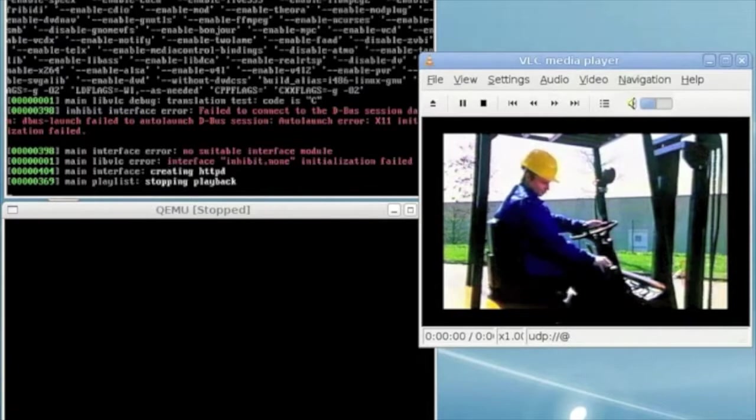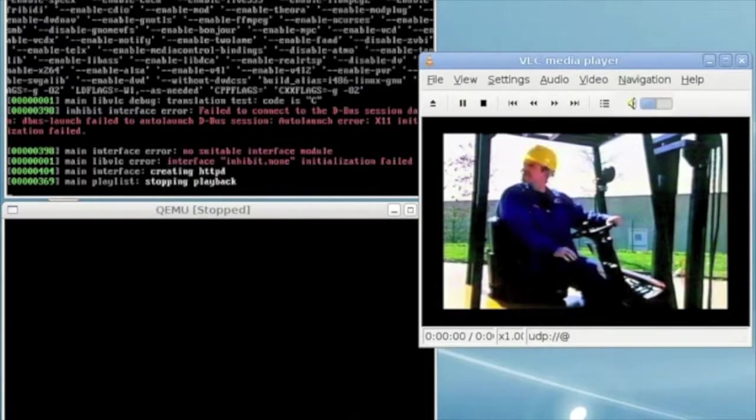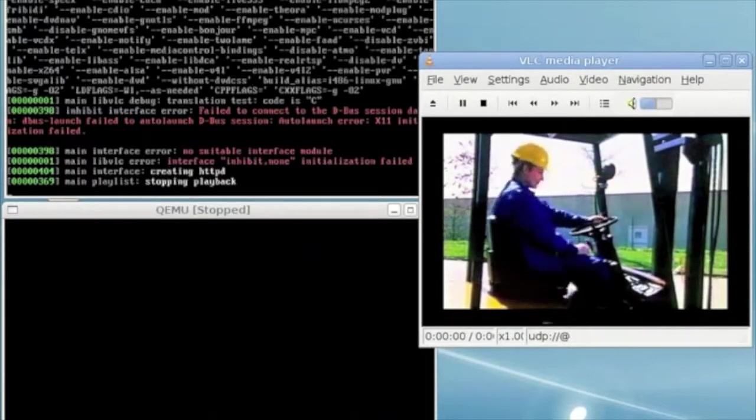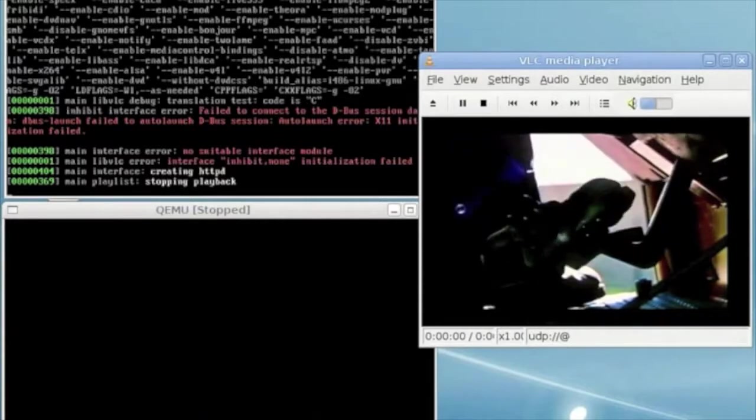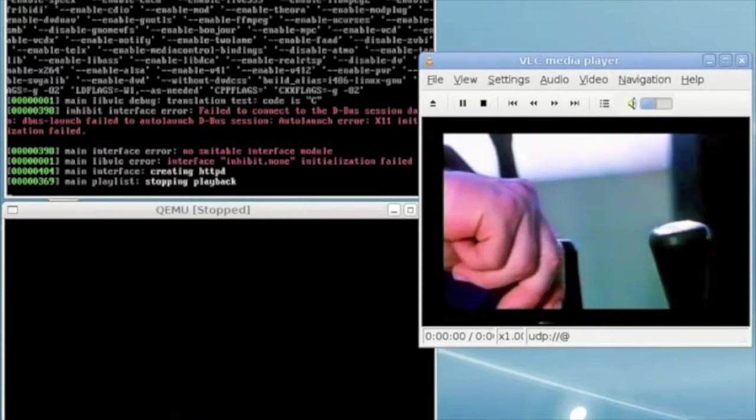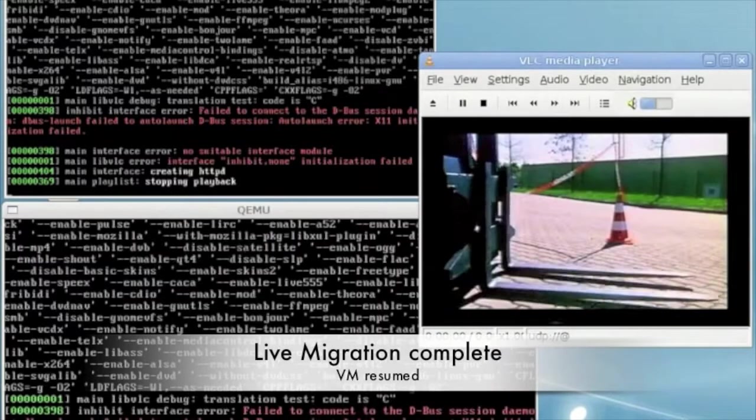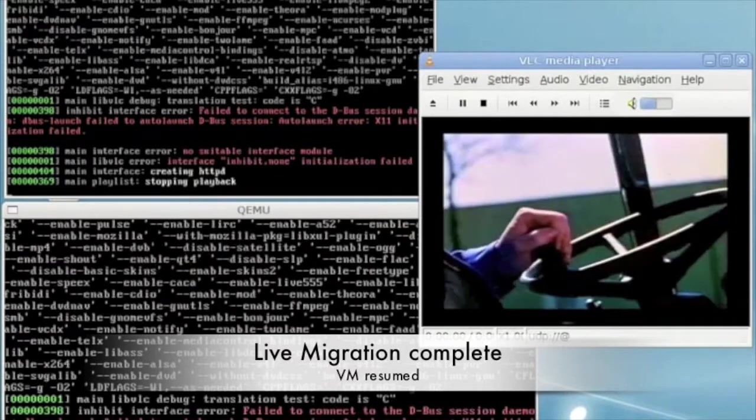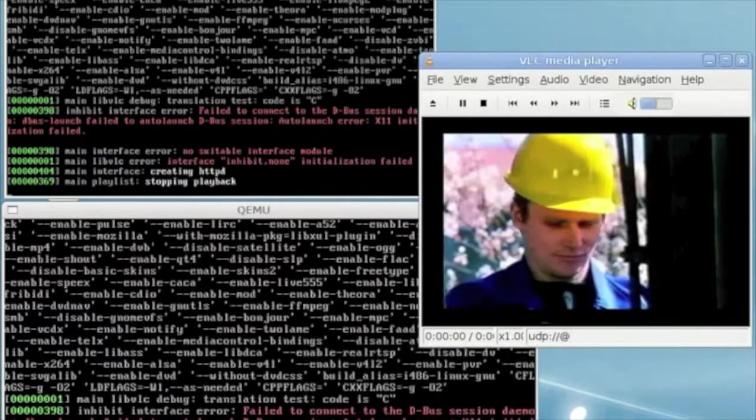This time the VM can be suspended with only a small amount of memory remaining. The VM is only suspended for a very short time, less than 0.5 seconds, before it is resumed on B. This time the video continues playing.